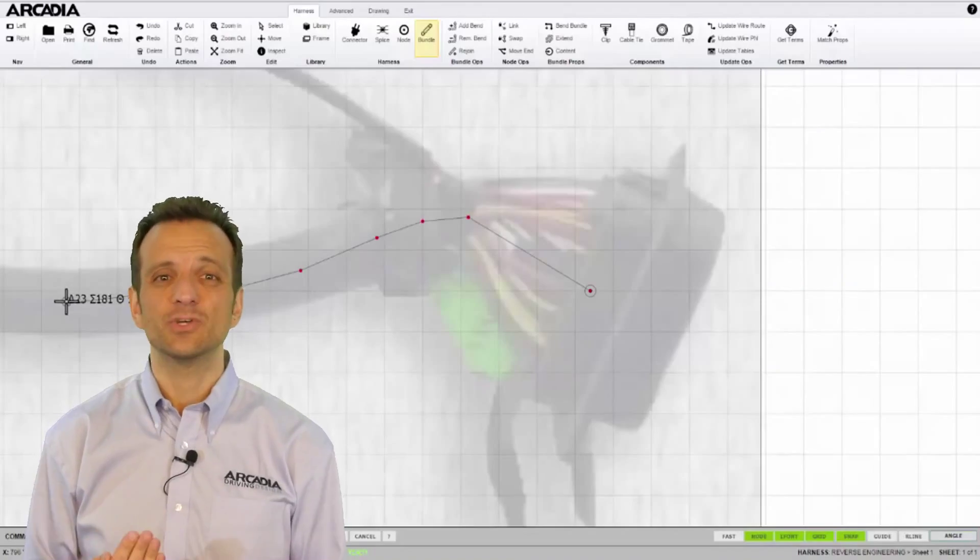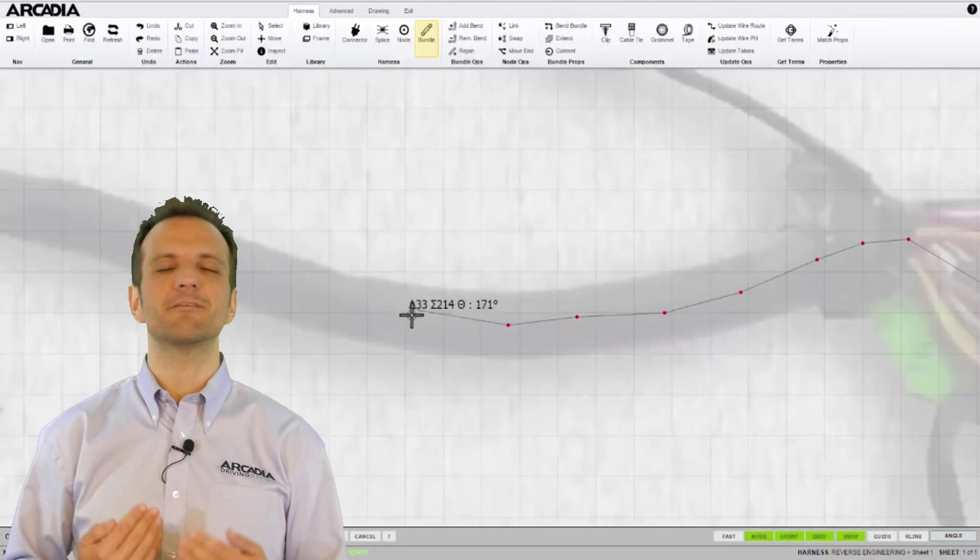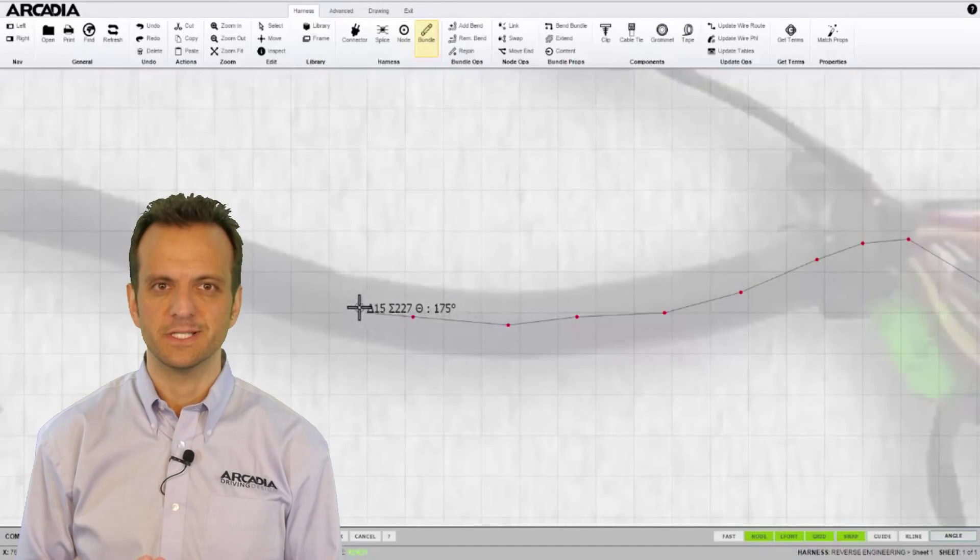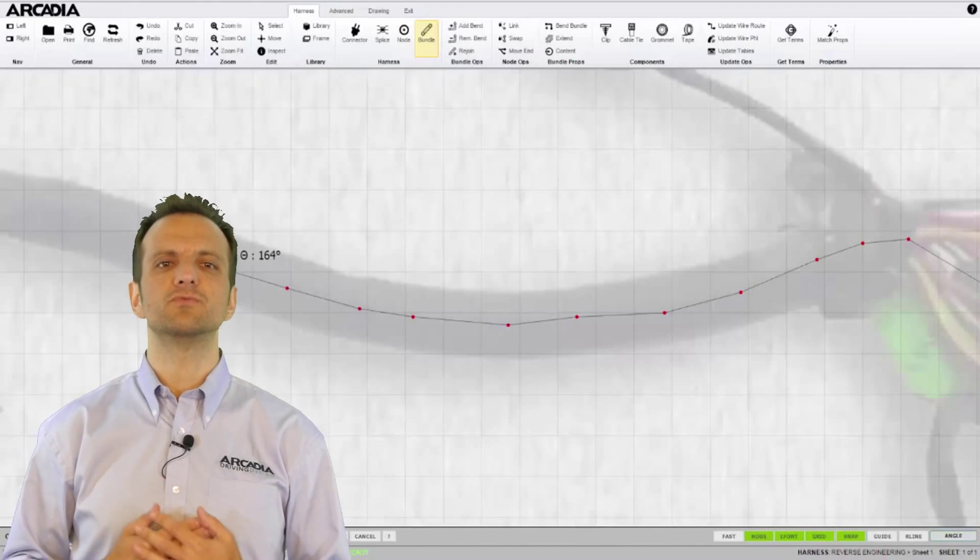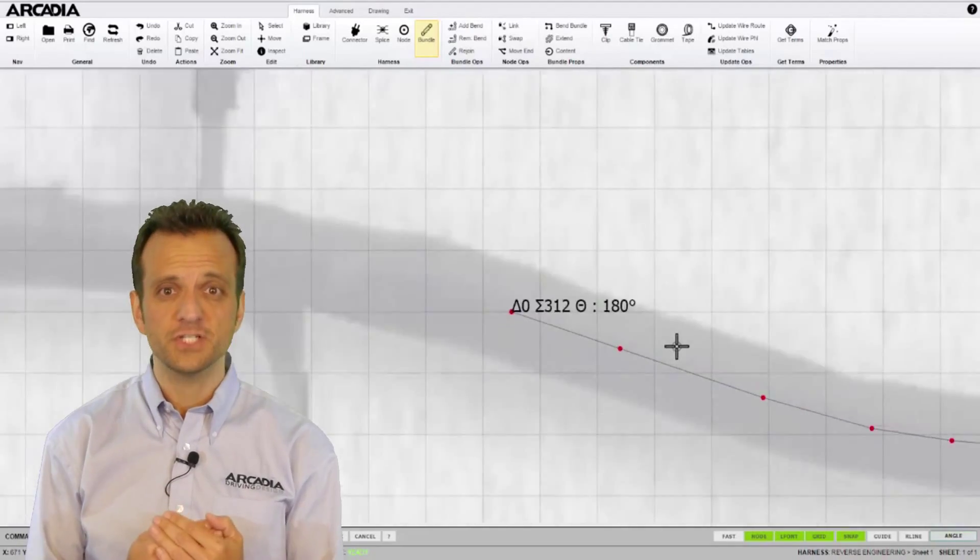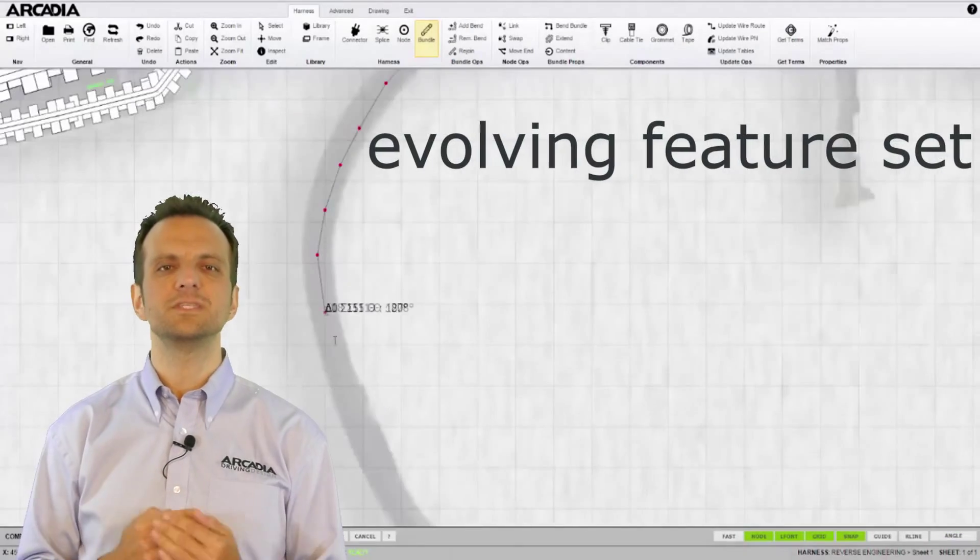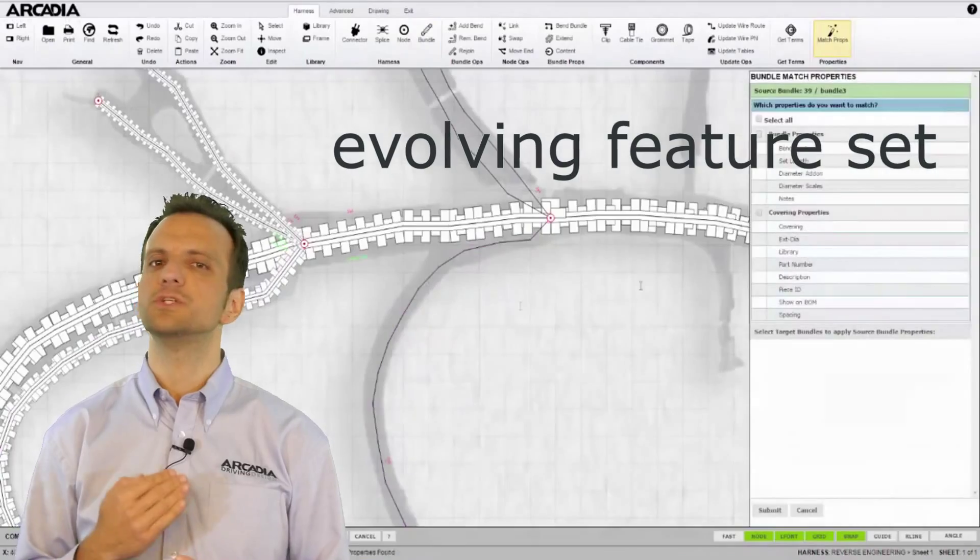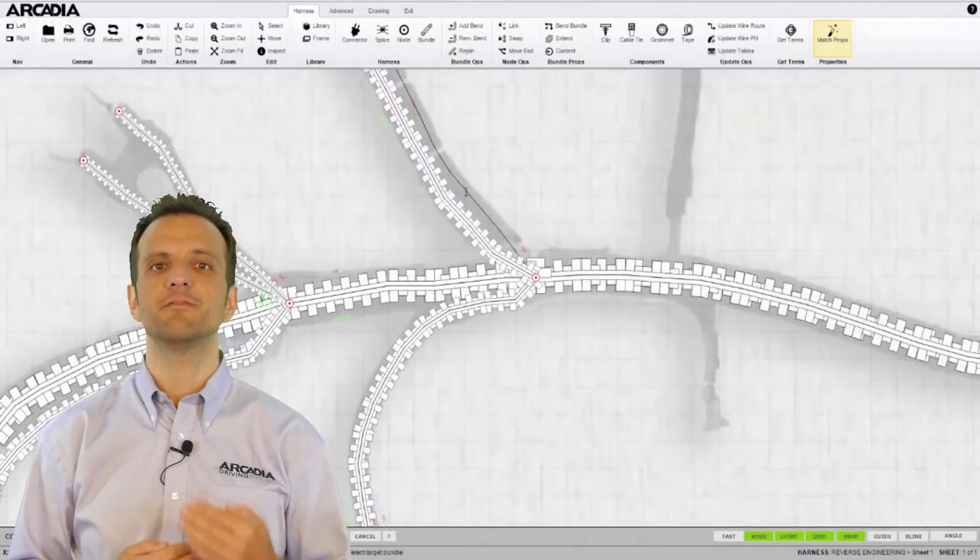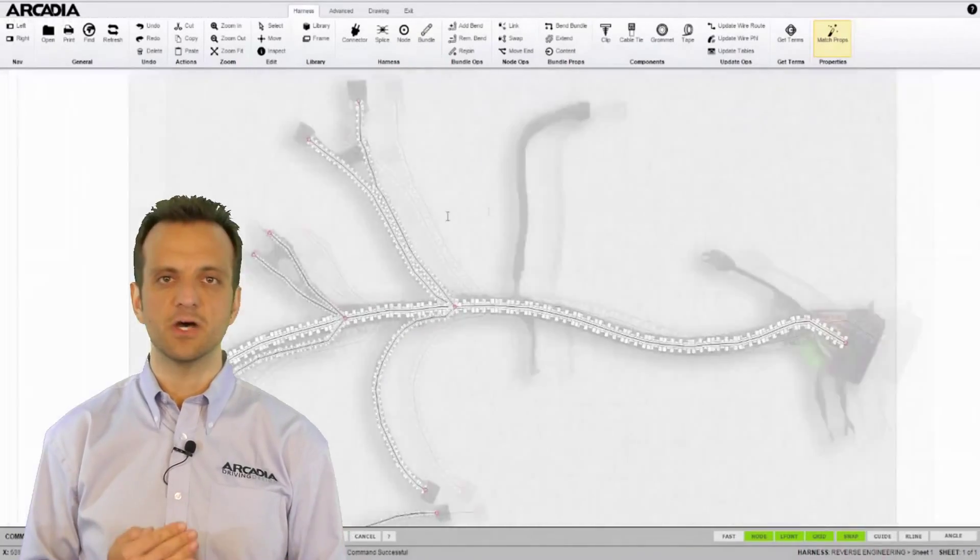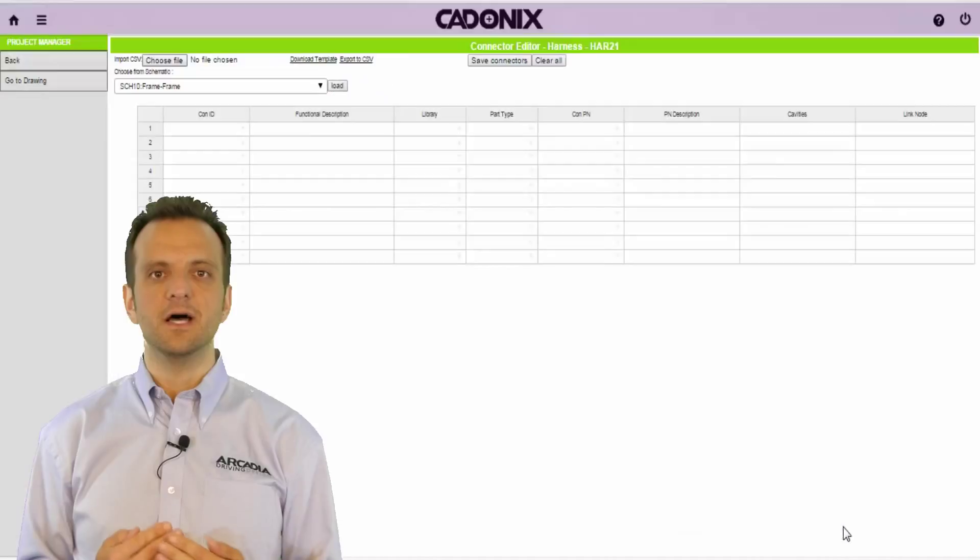At Cadonix we take customer requests and feedback very seriously. This drives our development roadmap and rapidly evolving feature set. We strive to make every optimization possible to ensure that engineers can spend more time focusing on their designs and not the design tool.